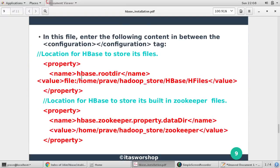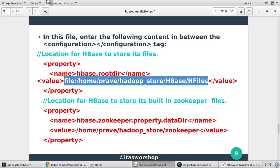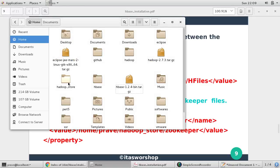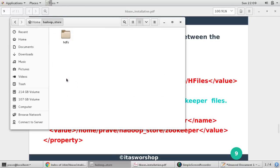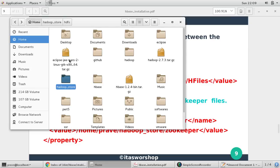Just open this. Here you can find configuration tag. For standalone mode we just need to provide these two properties. First property says HBase root directory, so root directory we are giving local file path. Now this is my home username and this is hadoop_store. So you can see hadoop_store is the directory which we created in last video during Hadoop installation and we provided space for data node and name node.